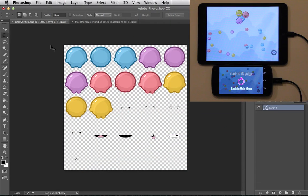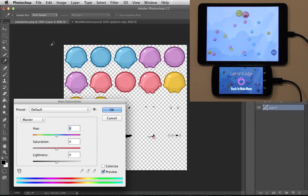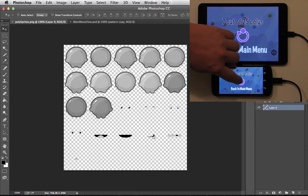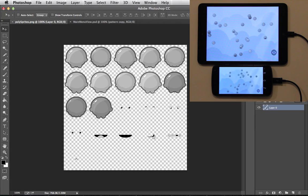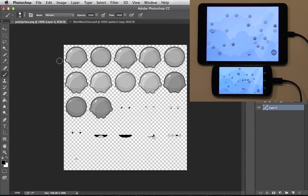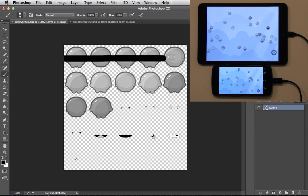I already have the Poly sprite sheet opened in Photoshop. Let's desaturate the Polys to give them a more vintage look. As soon as I make the change in Photoshop, I immediately see the change in game running on device.